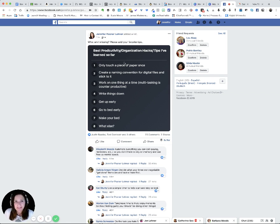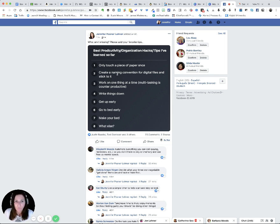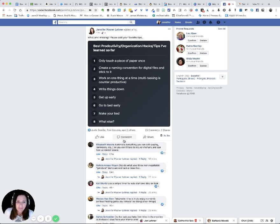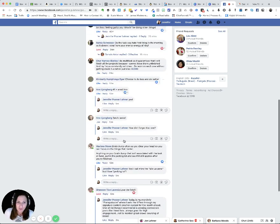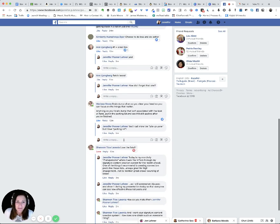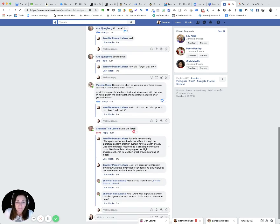So I'm asking, what are your best productivity organization hacks and tips that you've learned so far? So I made a list and said, what am I missing? Okay. So I list these things and then everybody else jumps in and shares and they're sharing really good stuff.